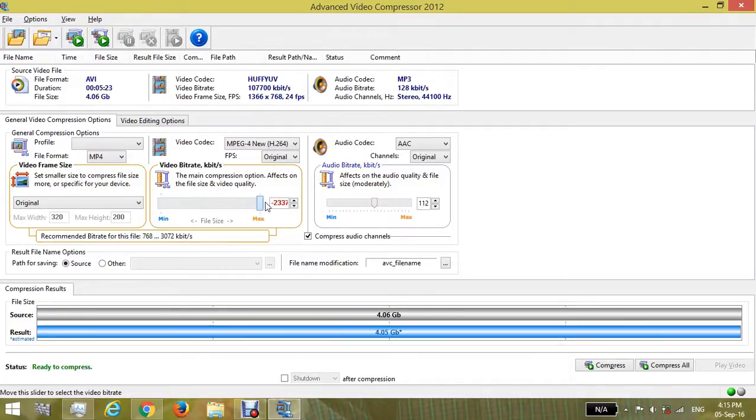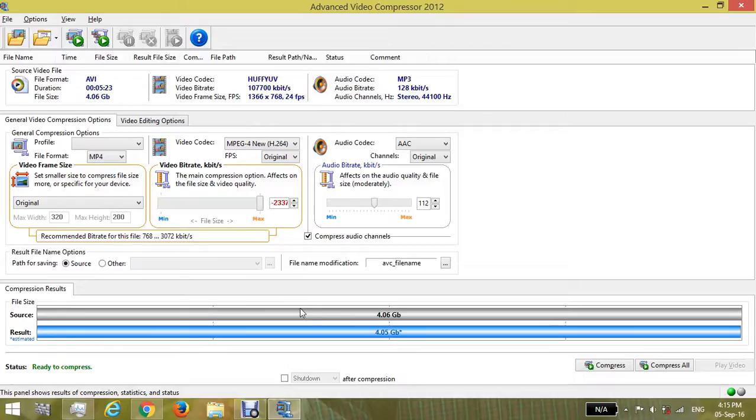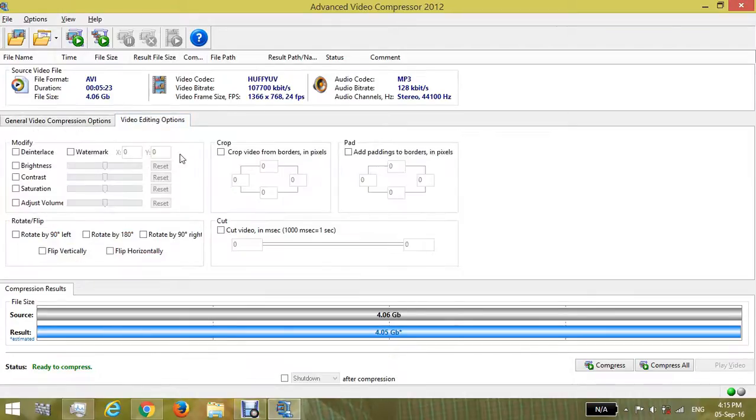There's also a video editing option where we can crop the videos, but we don't use that. Now this is the modified file - the new file which will be compressed. Let's start compressing. This is the source file.